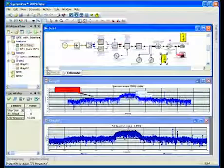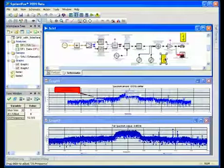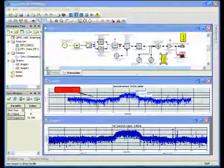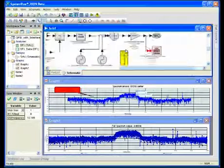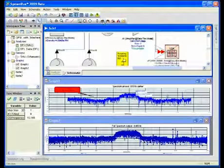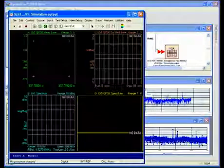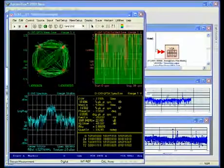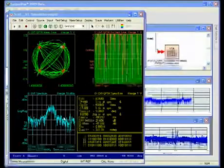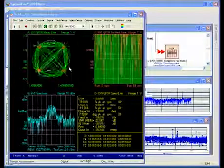Likewise if I have carriers or interferers that move around, I can also look at closely spaced detail in the frequency domain. This capability also lets me interact with instruments in a meaningful way. Let me comment out this VSA sync and simulate into the front end of an instrument. The instrument is loading and I can see my spectral regrowth and my constellation directly using an Agilent vector signal analyzer front end.